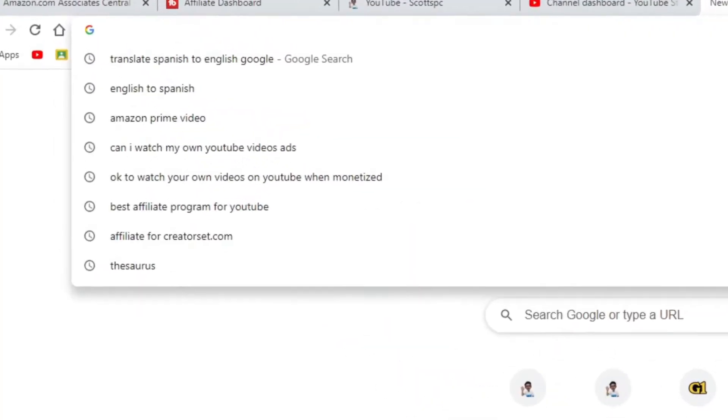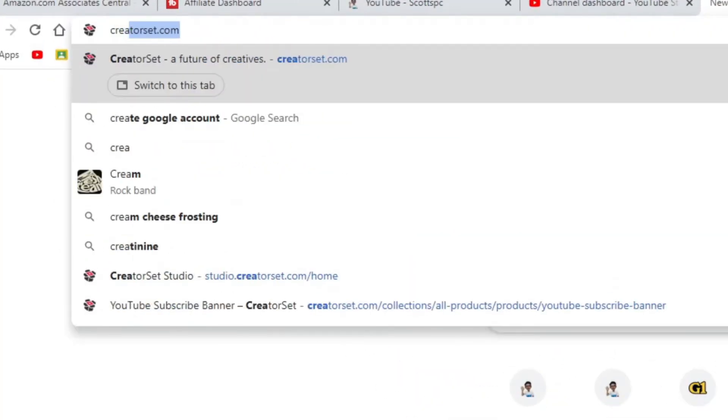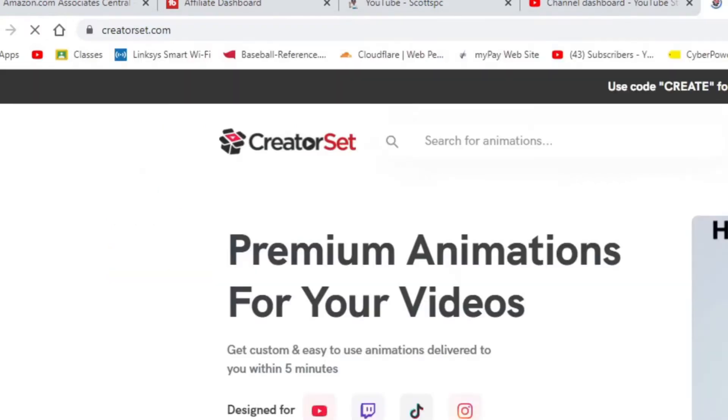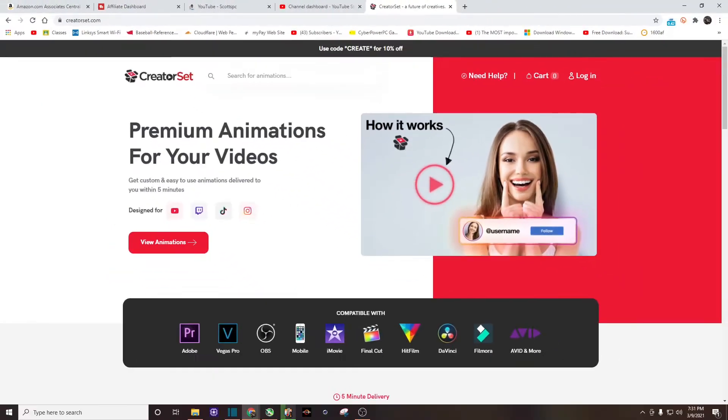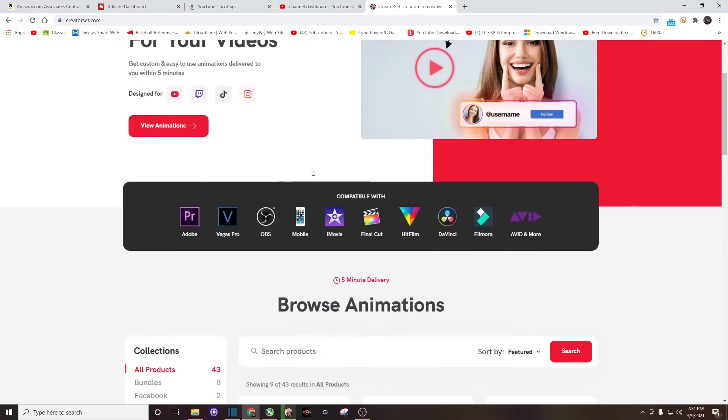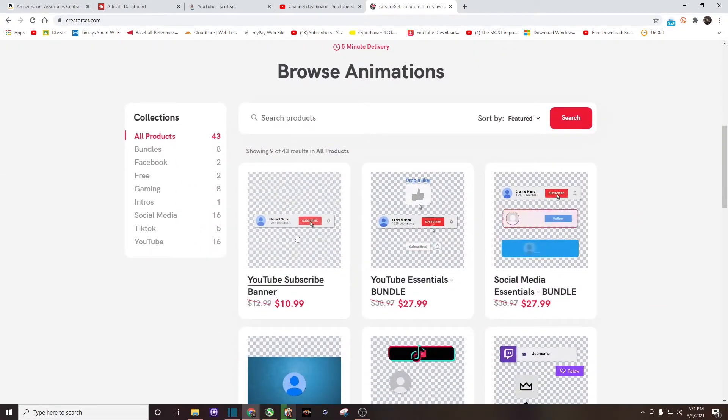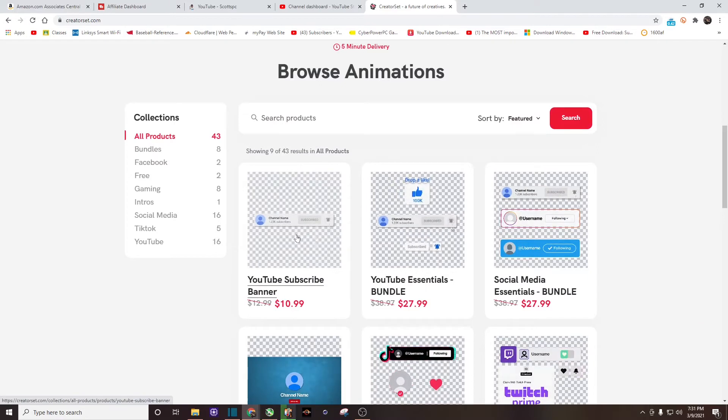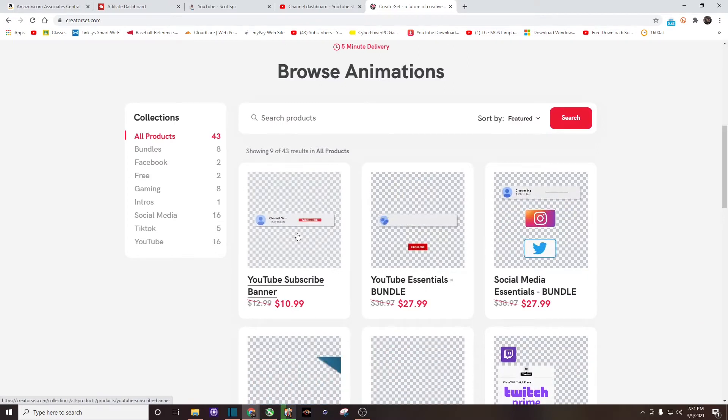Okay, the first thing we want to do is go to creatorset.com. I will leave a link in the video description so you can just click on it. Once we get to the website, we just want to scroll down. It is the first one that you see, the YouTube subscribe banner, and I'm going to click on it.